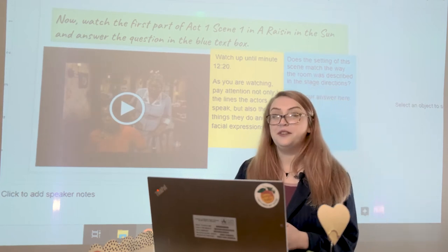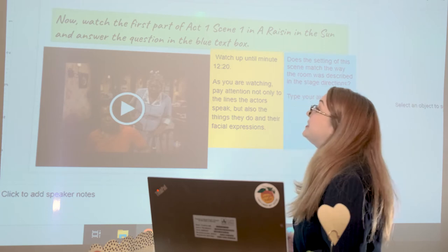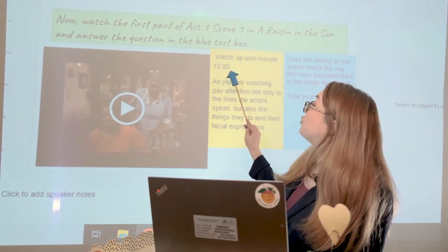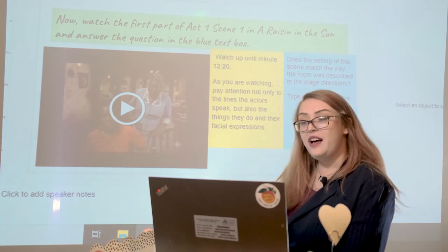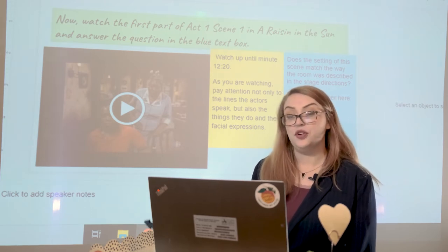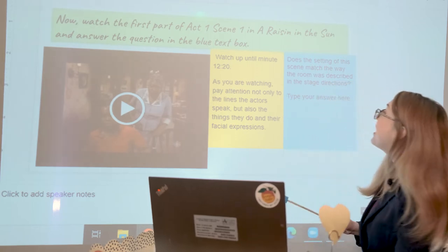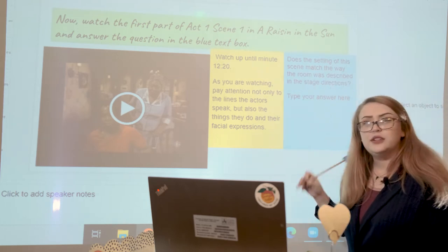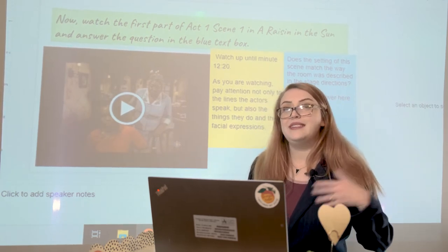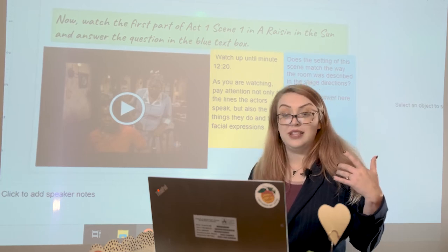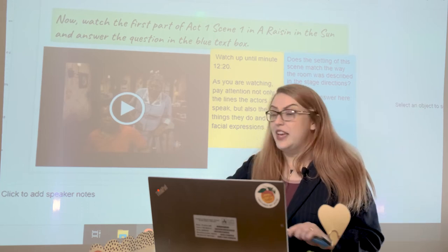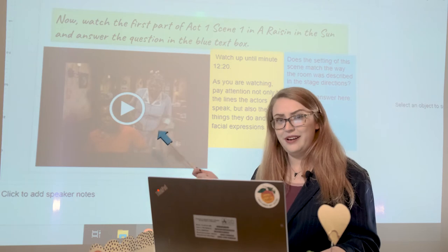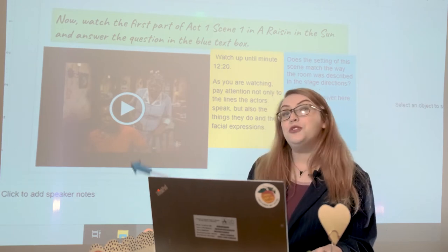Now that you're back and ready to keep moving through today's lesson, we're going to take a breather. Sit back and watch up until minute 12:20 of this first part of Act One, Scene One of A Raisin in the Sun. Then answer the question in the blue text box: Does the setting of this scene match the way the room was described in the stage directions? We just read the first three slides, figuring out what the stage directions reveal about the home — tell me if this movie clip does a good job of following those stage directions. Go ahead and pause this video and join me again once you finish the clip.